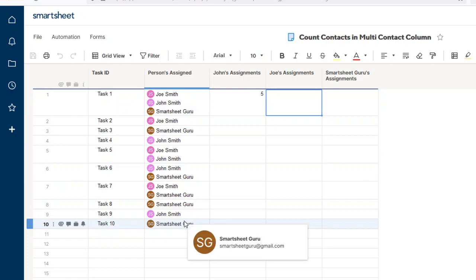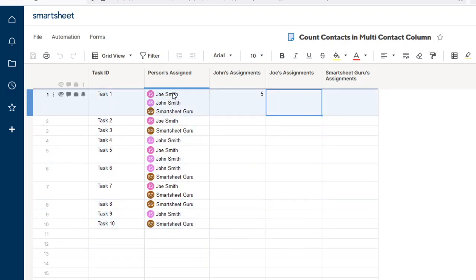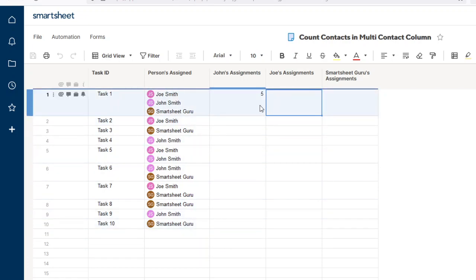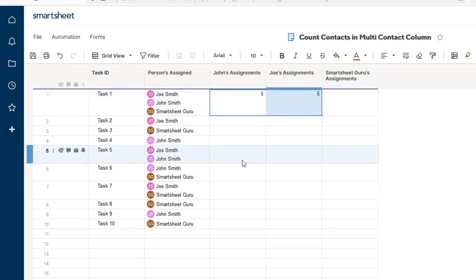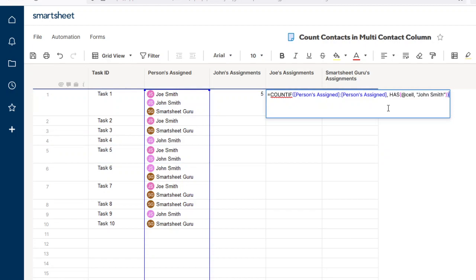I'll show you how that formula works. To start, I'm just going to copy this over to Joe's cell, and I'll go through this. We're using a COUNTIF function as well as a HAS function, and I'll show you how these are used together.